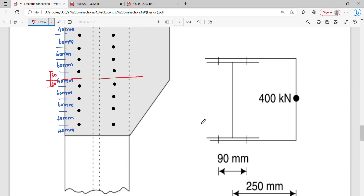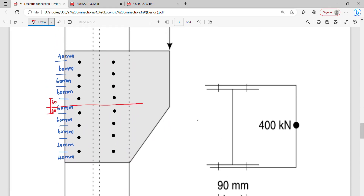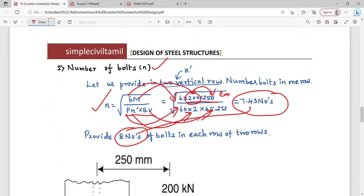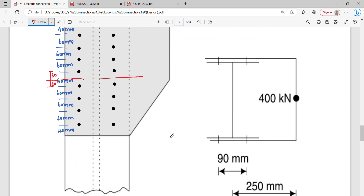Designing with 8 bolts arranged in 1 row. Now looking at the N' value: we are providing 2 rows of bolts. With N' = 2 and 1 row of bolts per side, we proceed with 2 rows giving a full bolt arrangement.